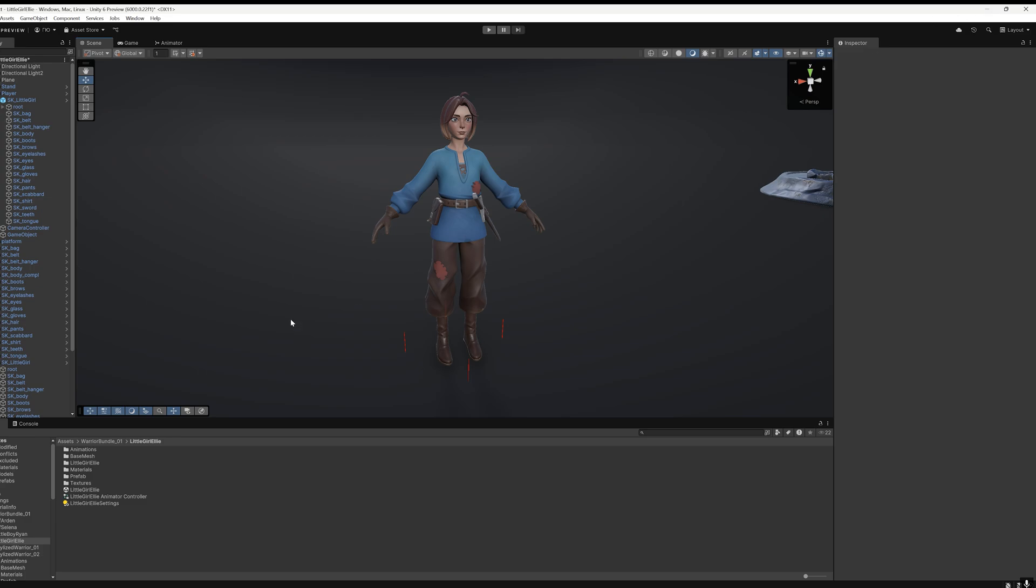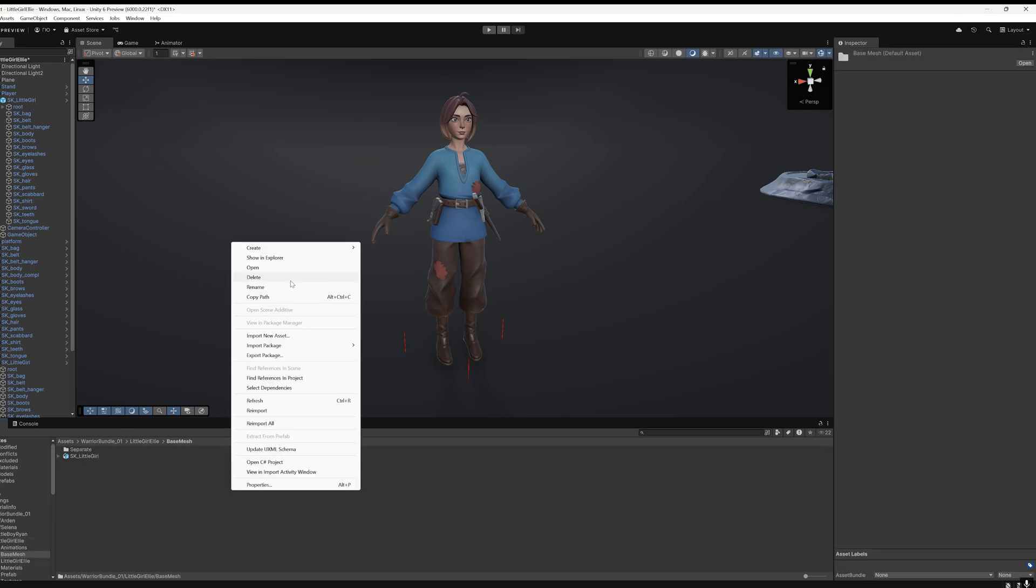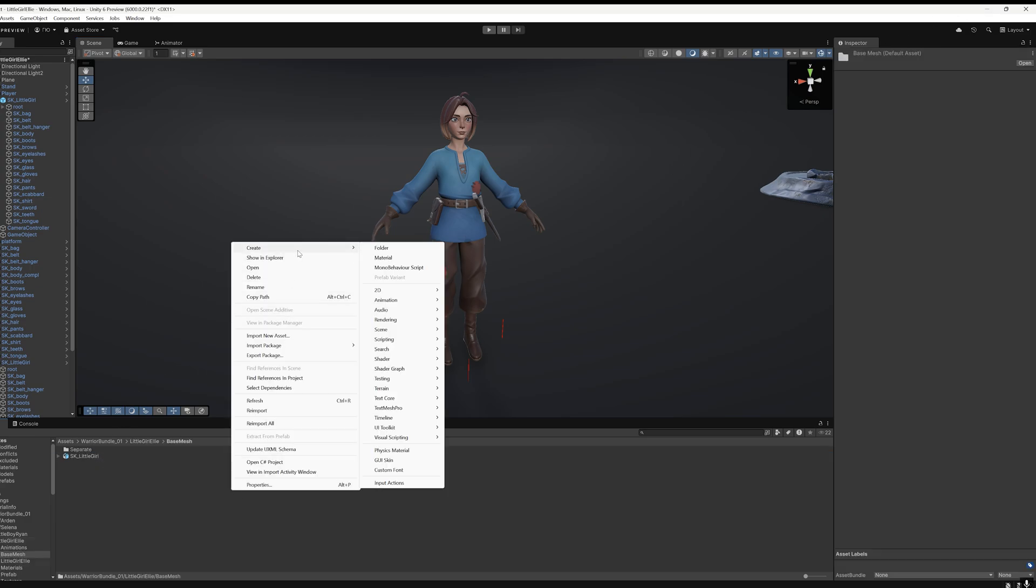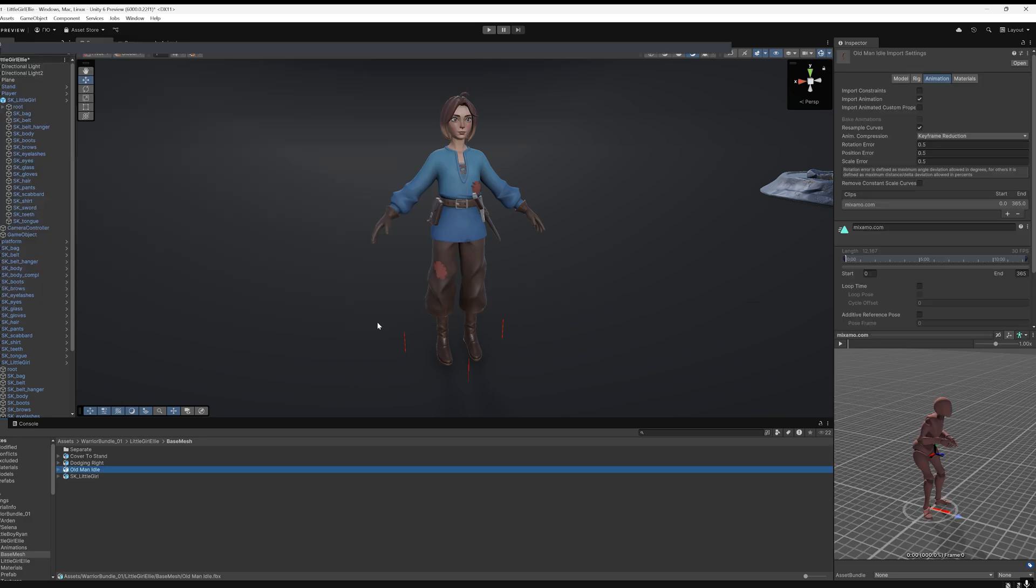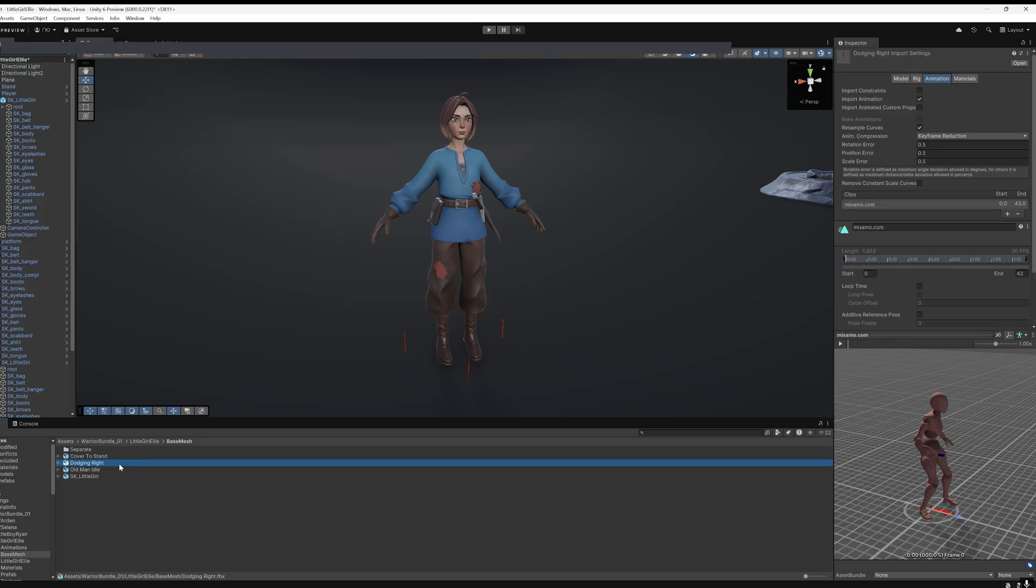Go to the folder with our character, Base Mesh, and right-click to import the three animations into the project. For convenience, I'll rename these animations.